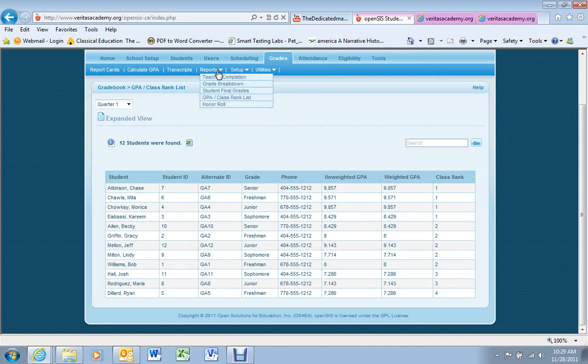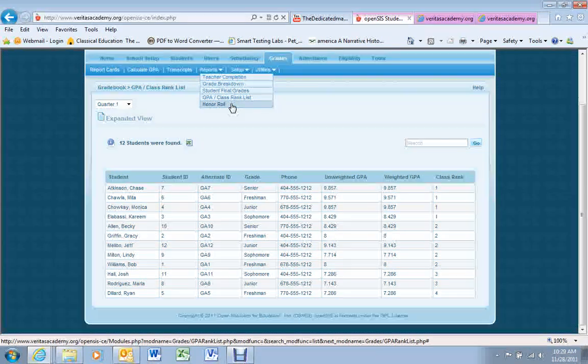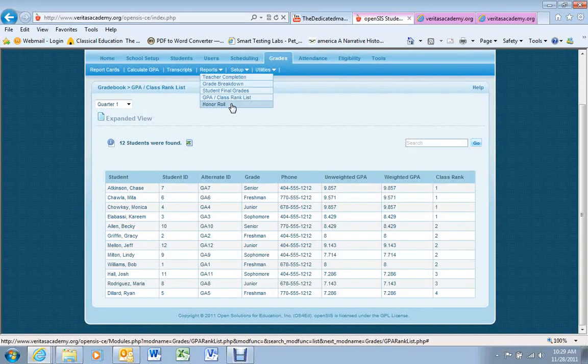The final report is an Honor Roll Report. Since we do not have an Honor Roll system set up, this is a report you'll never use.